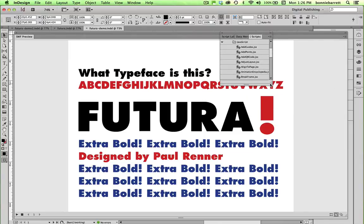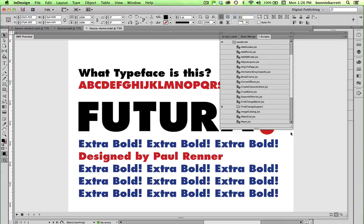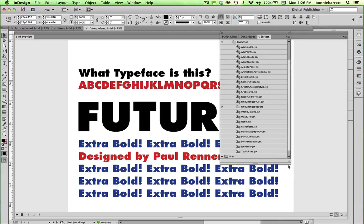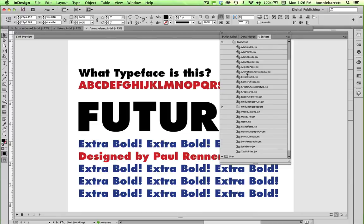And if you open this window up, you'll see there are a number of scripts that ship with Adobe InDesign. These are just little pre-written programs there to automate certain tasks. And if you choose this one, animationencyclopedia.jsx, and double click on it,